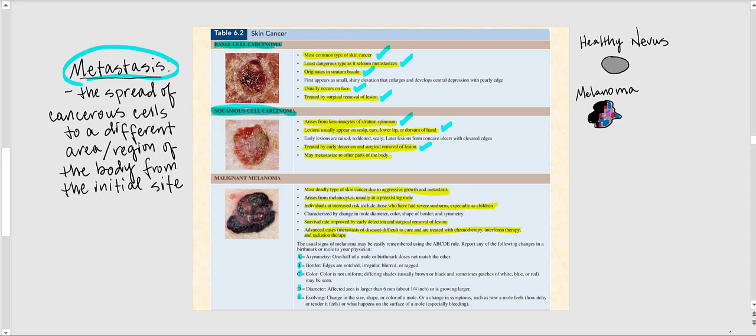The last and most deadly type of skin cancer is malignant melanoma. It is very deadly because of how aggressively it grows and metastasizes. Malignant melanoma is when the melanocytes become cancerous — essentially cancer of the melanocyte — and it usually occurs with a pre-existing nevus or mole. Individuals are at increased risk if they have had severe sunburn, especially as children. Survival rate is improved by early detection and surgical removal; advanced metastasized cases require aggressive therapy such as chemotherapy, interferon therapy, and radiation therapy. The usual signs of melanoma follow the ABCDE rule.